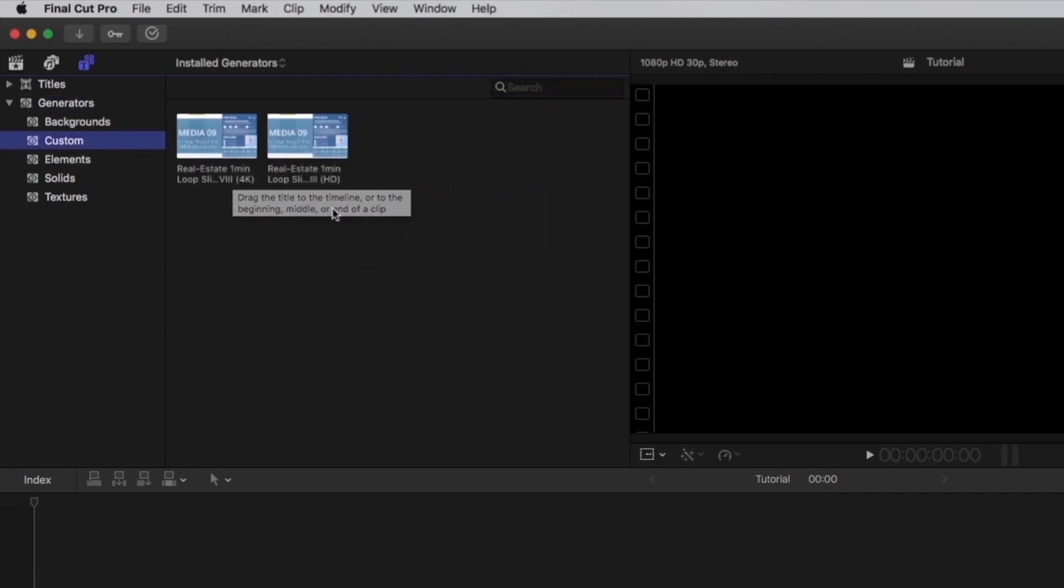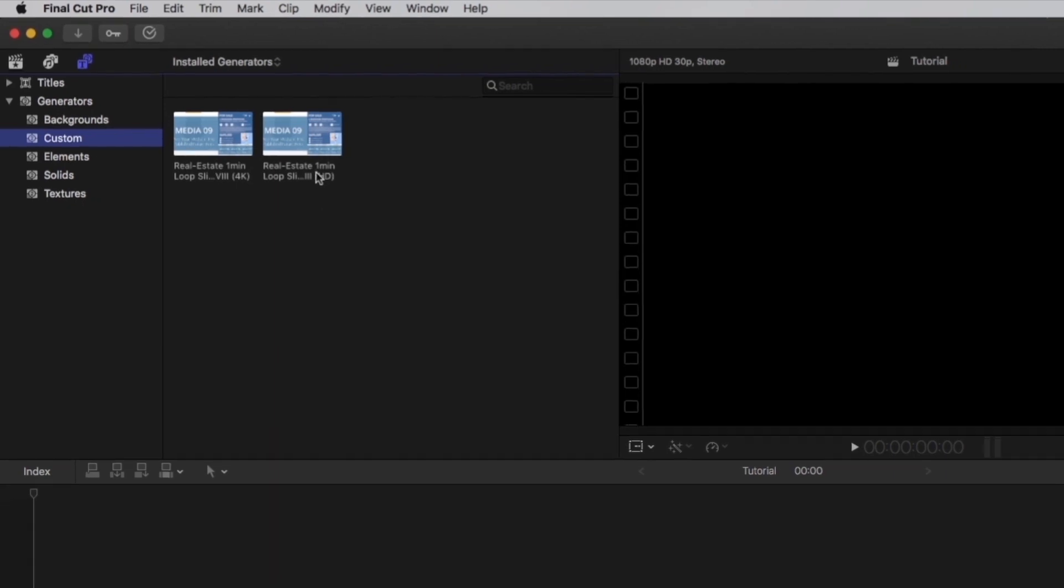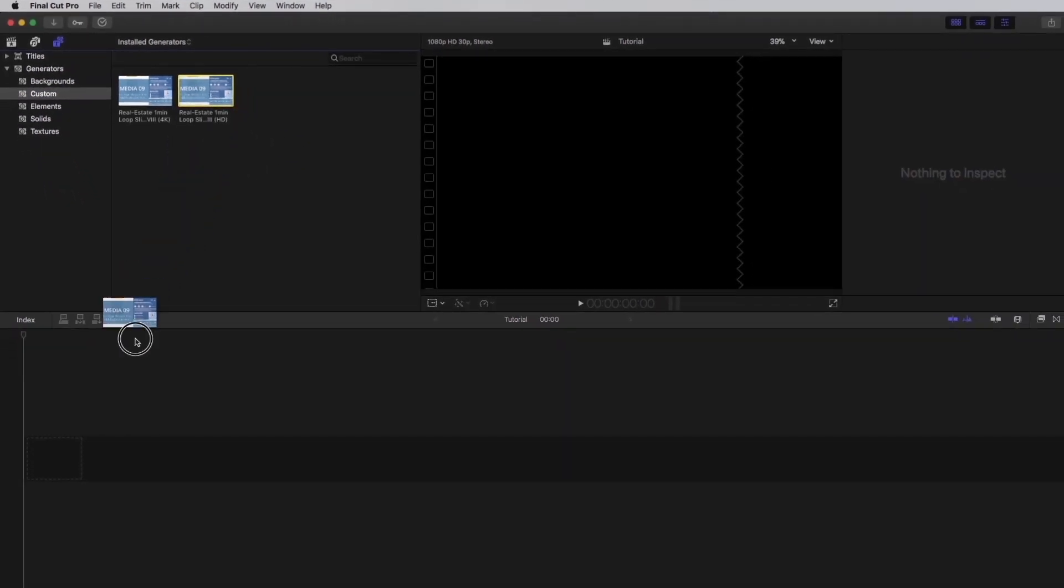Here you can find the templates installed on your Mac. Select the template and drag it into the timeline.